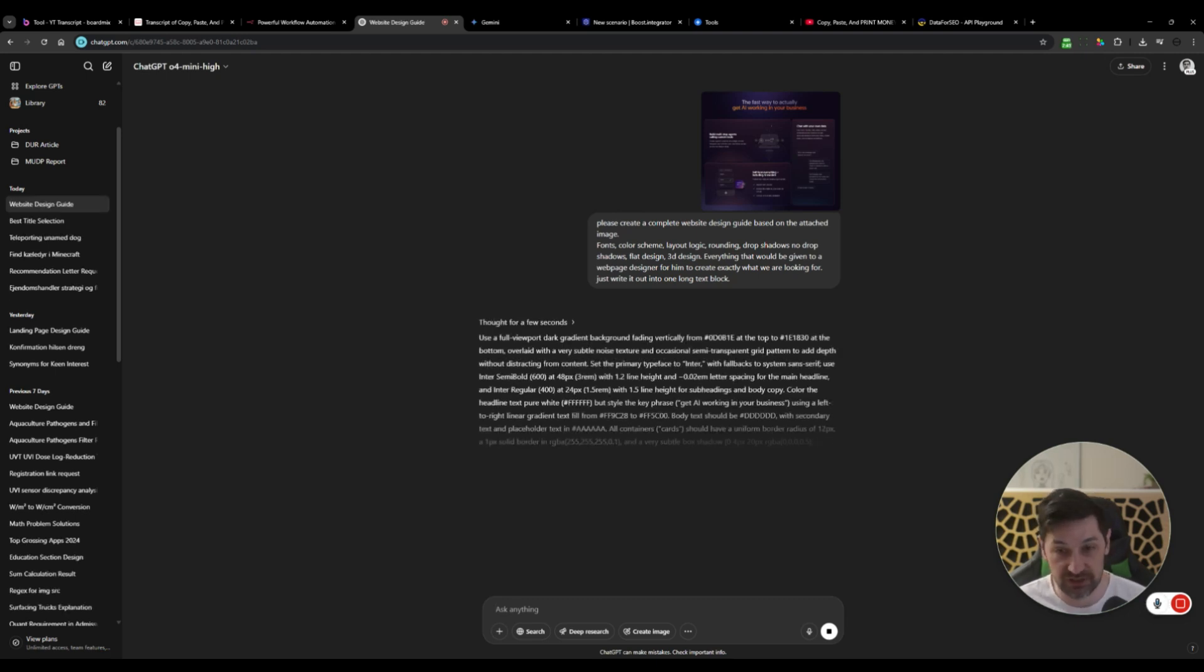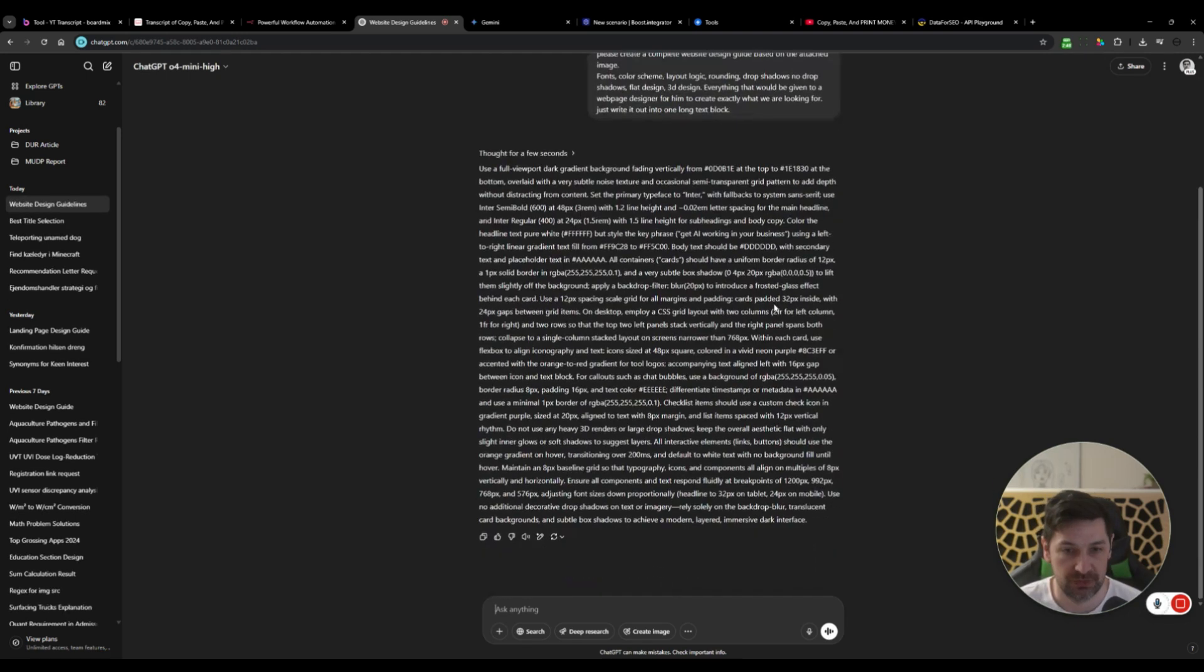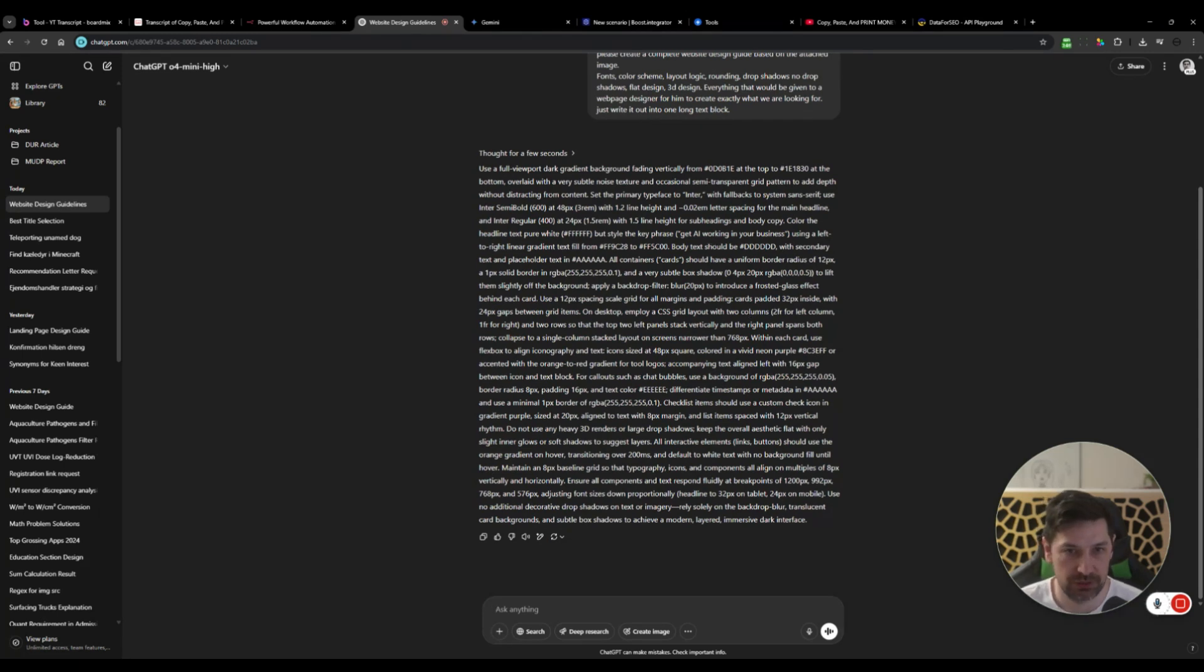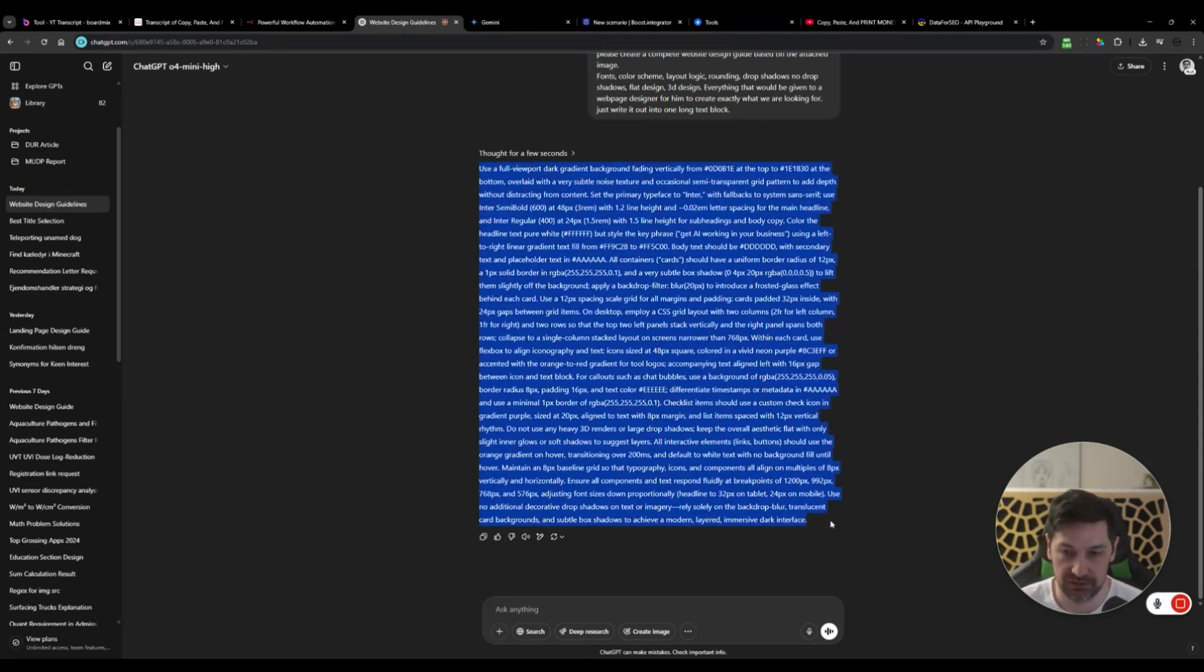And I'm just write it out in one long text block. So I just want it in one long text. We're going to pass this on to Gemini, which is going to code our stuff. So we get a text representation of what we're going to do. Design guide while that is brewing. Awesome. We now have our design guide.